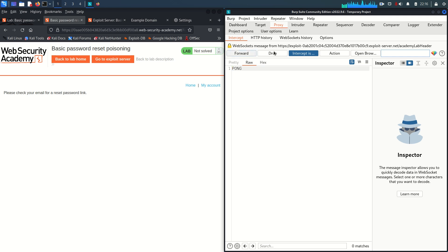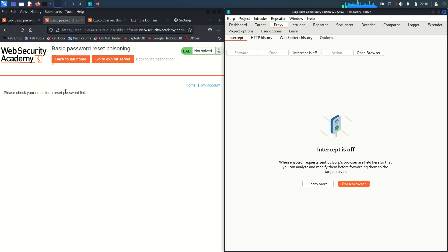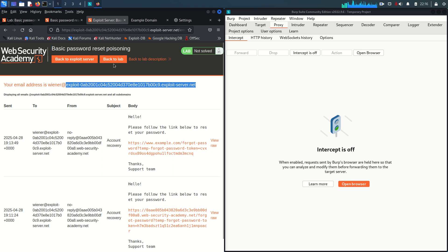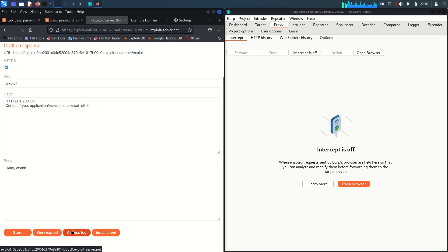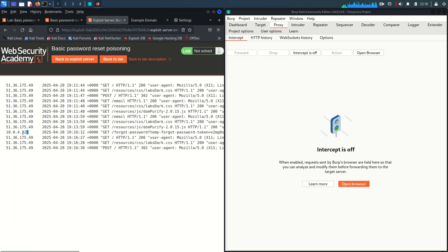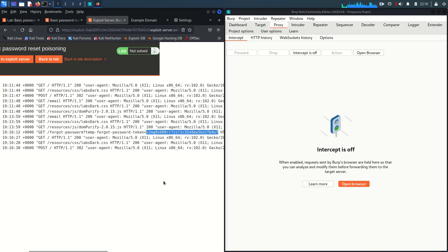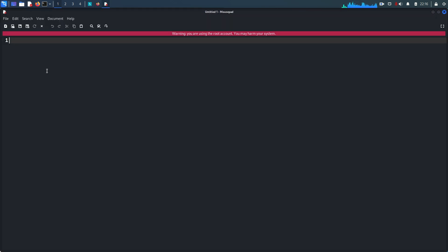The password reset link is generated and sent to Carlos's email — not ours. Intercept is now off. Once Carlos accesses the link, it appears in our access logs. We can see the source IP for Carlos, and — once he clicks the reset password link — the uniquely generated reset token for Carlos is visible in the logs. That's exactly what we need.